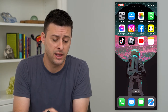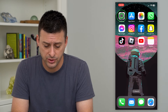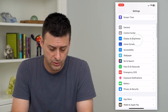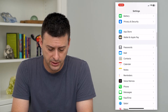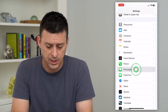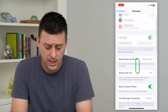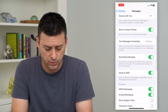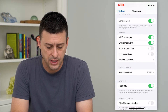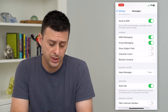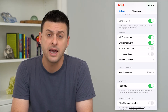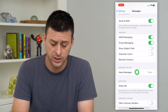To do that, let's hop into your settings and scroll down until we get to Messages and tap on that. Then scroll down and you can see under Message History — I have it set to one year.